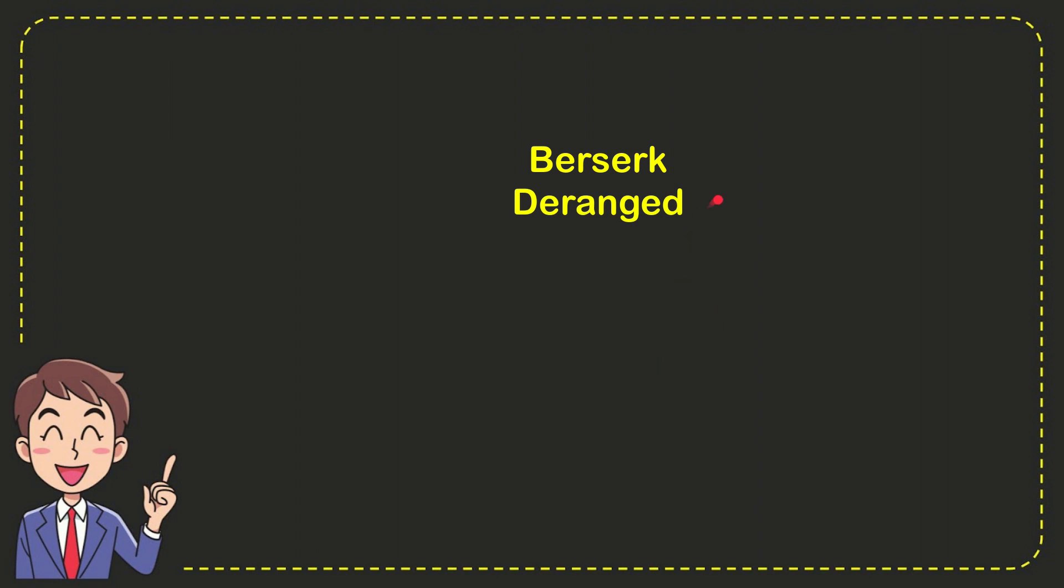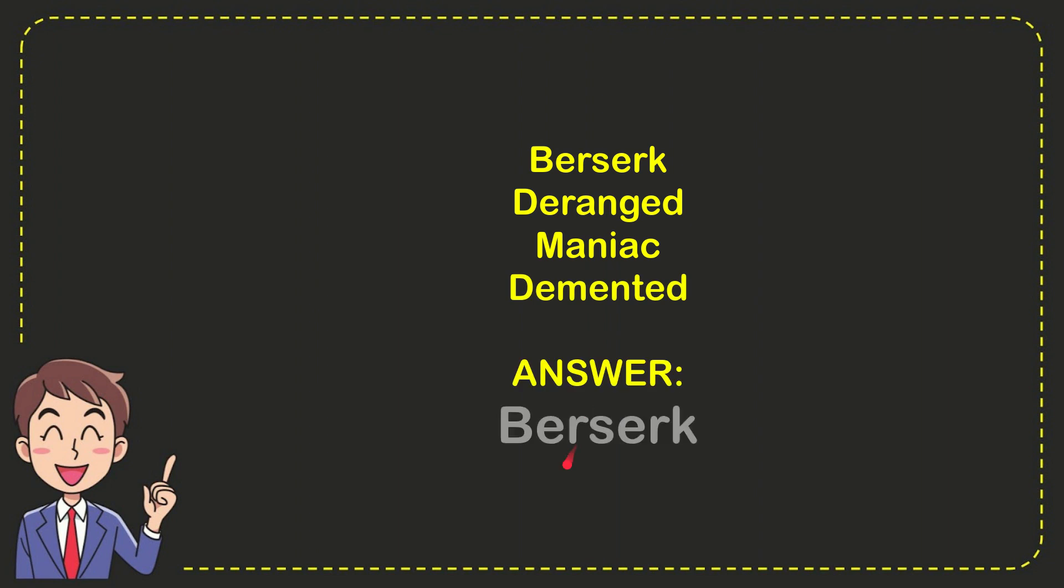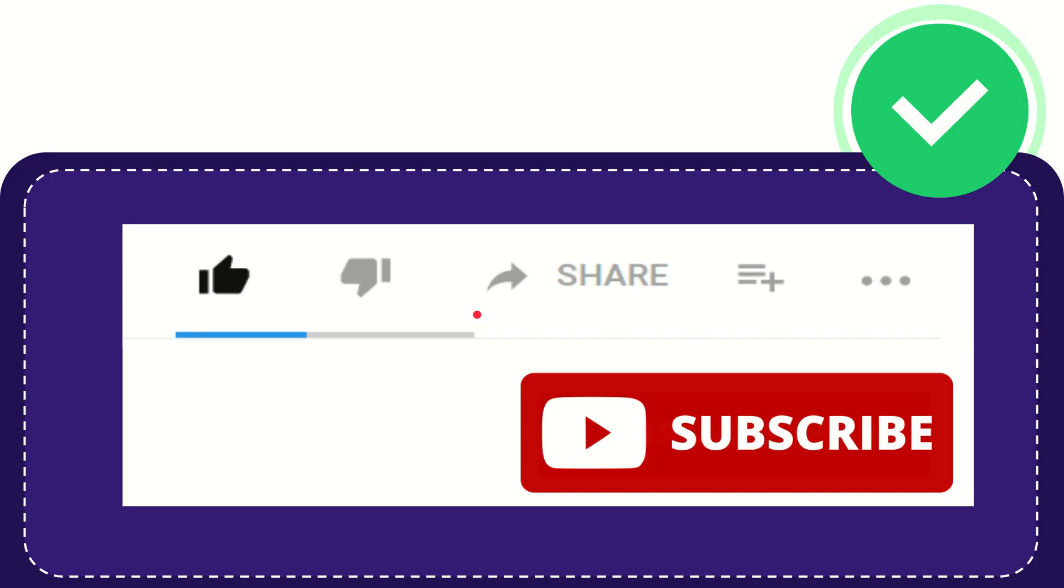The very first option is berserk, the second option is deranged, the third option is maniac, and the very last option is demented. The correct answer for the question is berserk. That's the answer for the question: berserk.